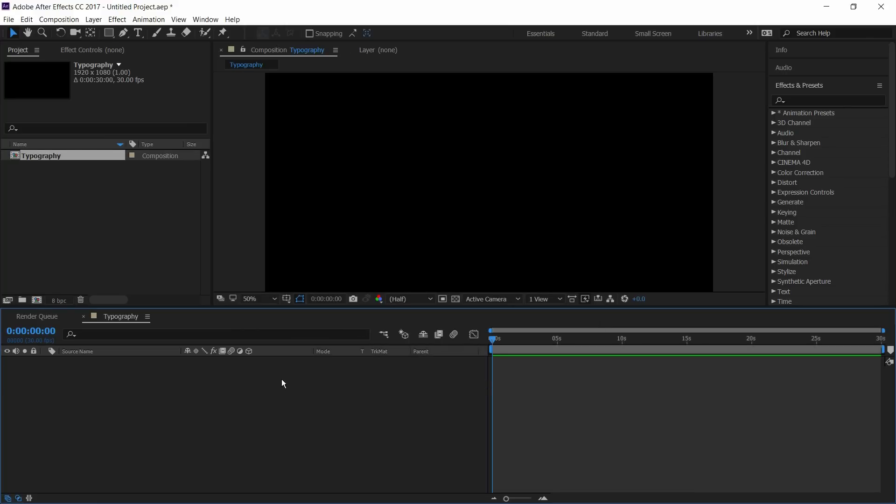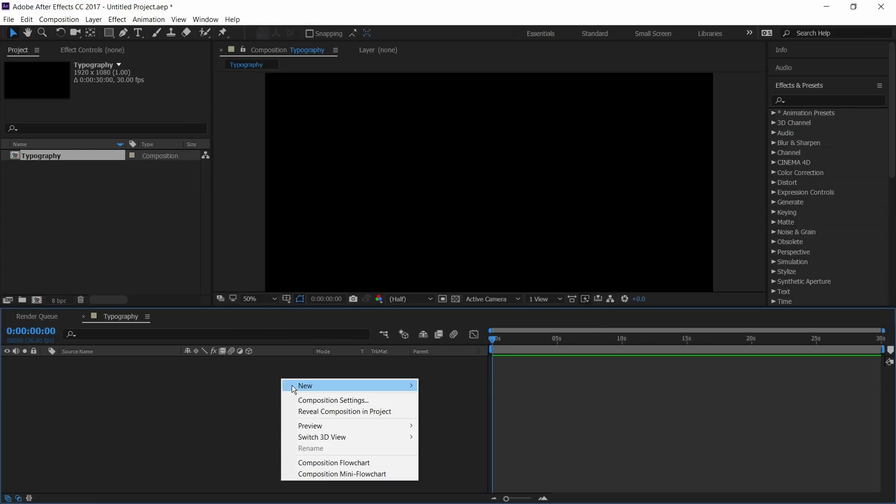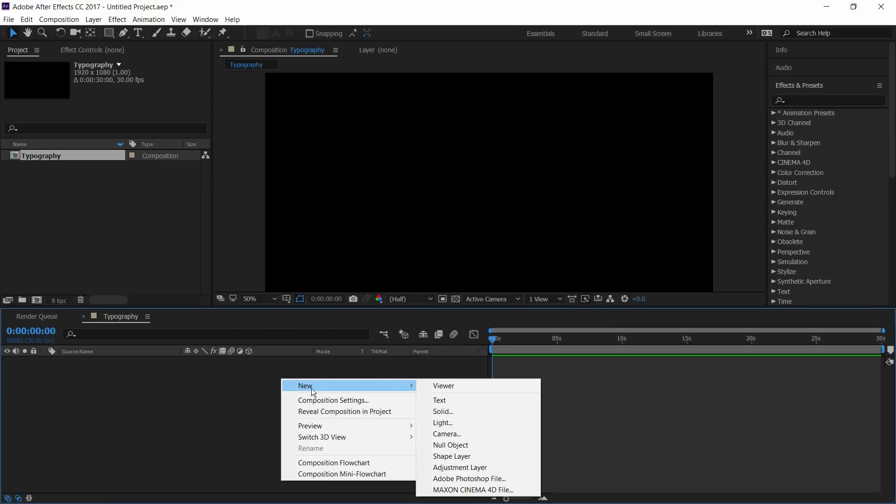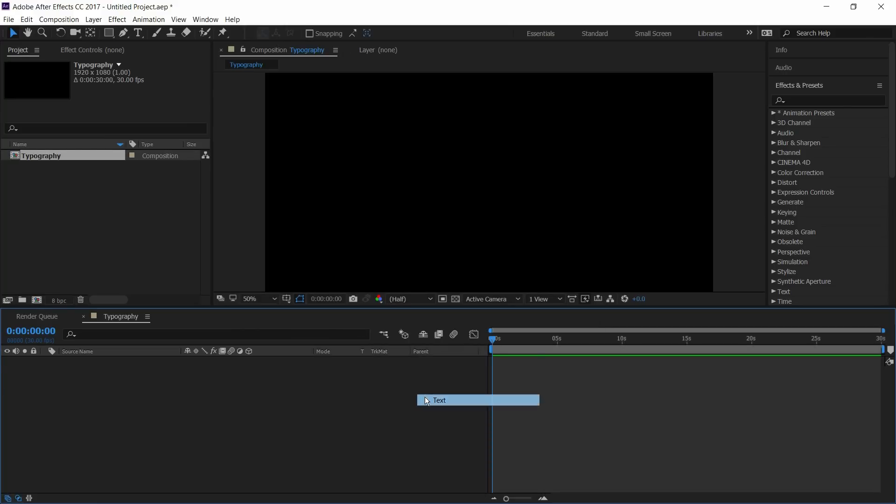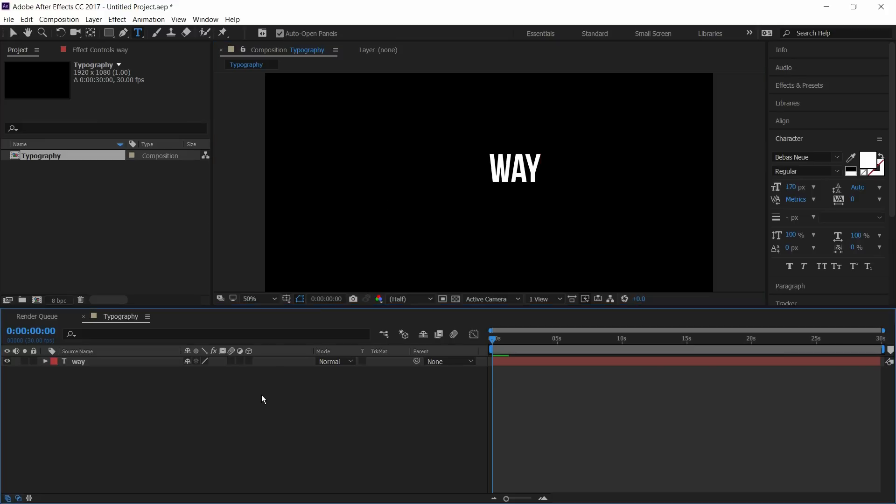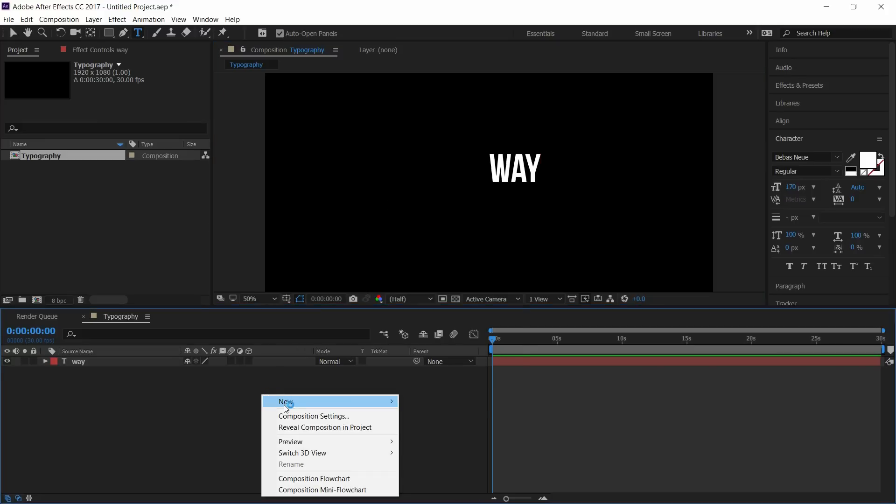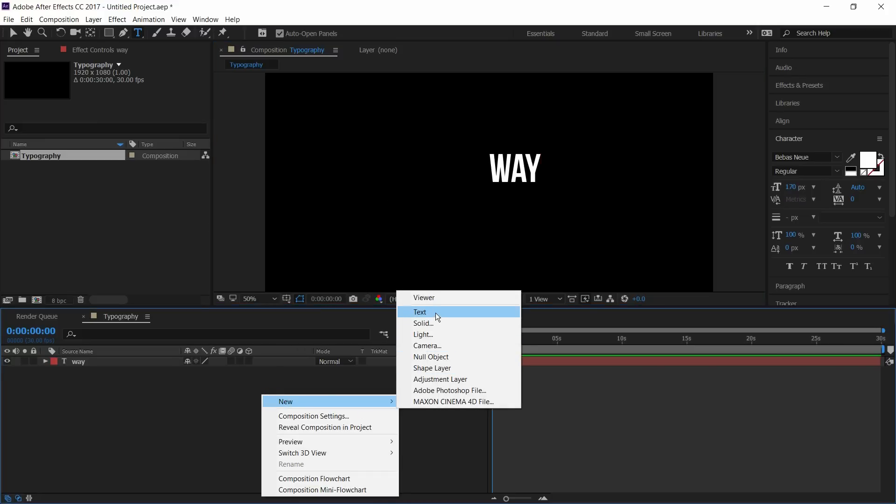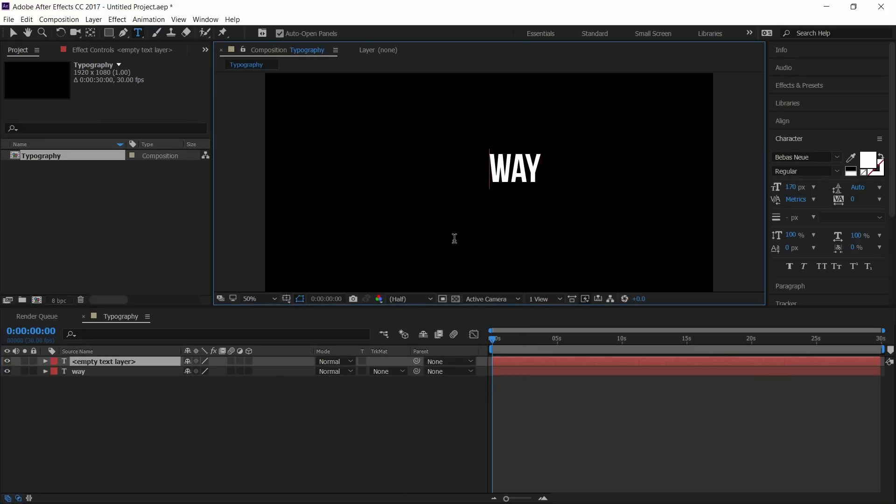Now create a new text layer. Type the text you want. I'll create each text layer for each word.